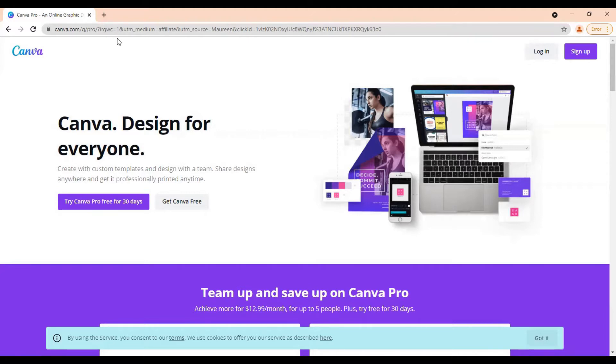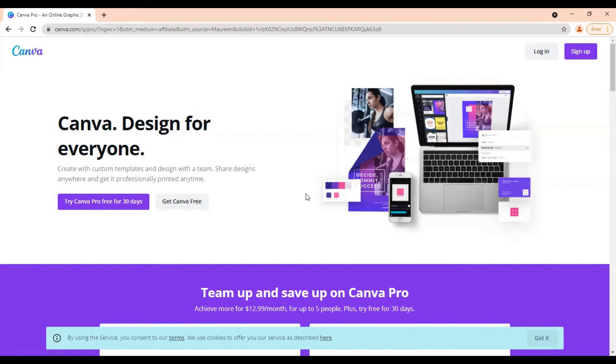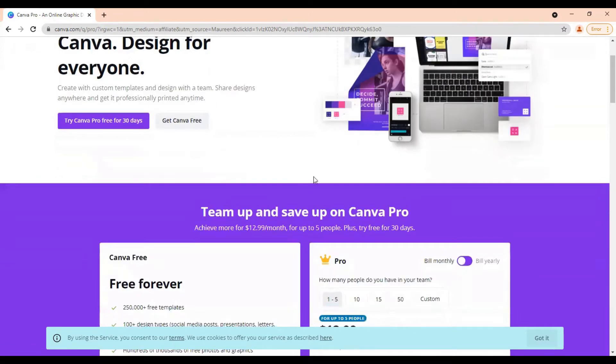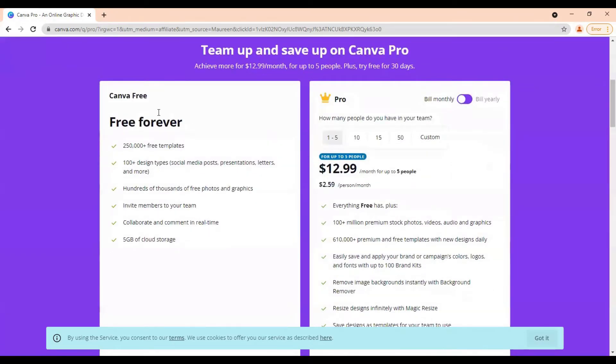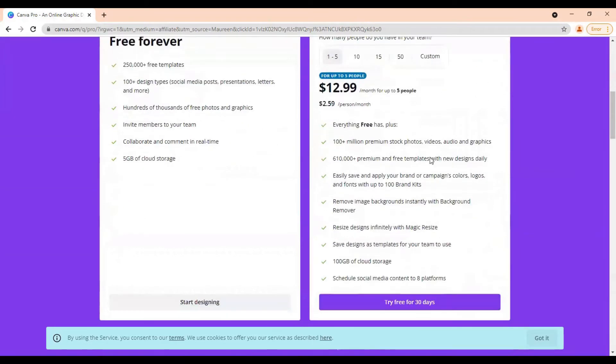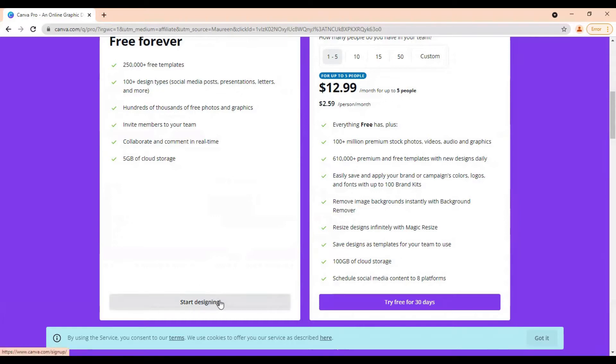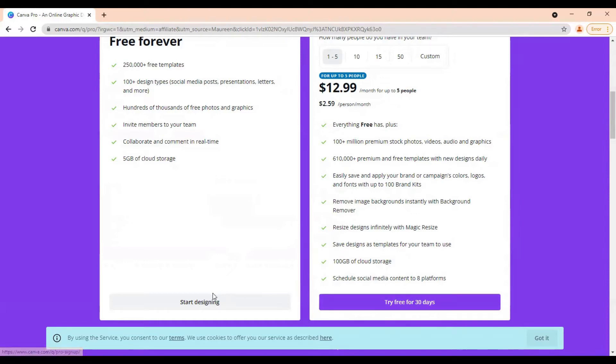All right, then once you're here, you have the choice to try Canva Pro for 30 days free so you get access to all the features or you can just go directly to Canva for free. There is a free option. You can scroll down and see what you get with a free plan as well as what you'd get with a free trial of the pro plan. Once you decide if you want to just start designing for free or you want access to all the features for 30 days free with the pro plan, click one of these and it will prompt you to sign up for an account.